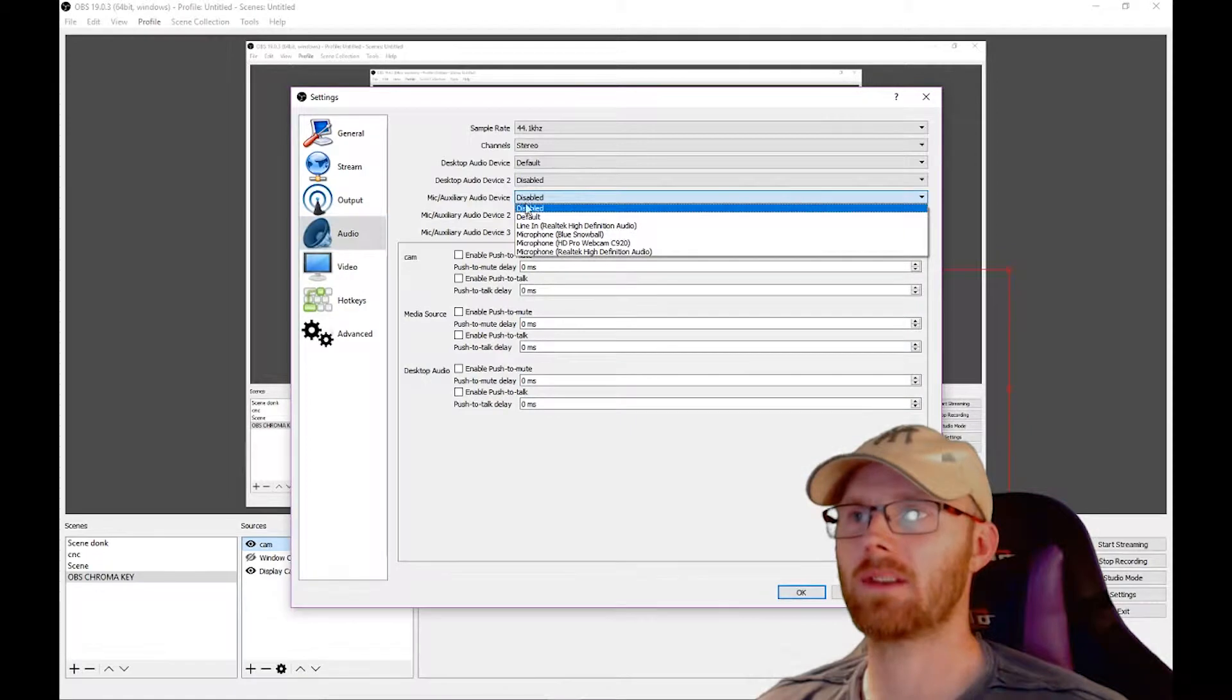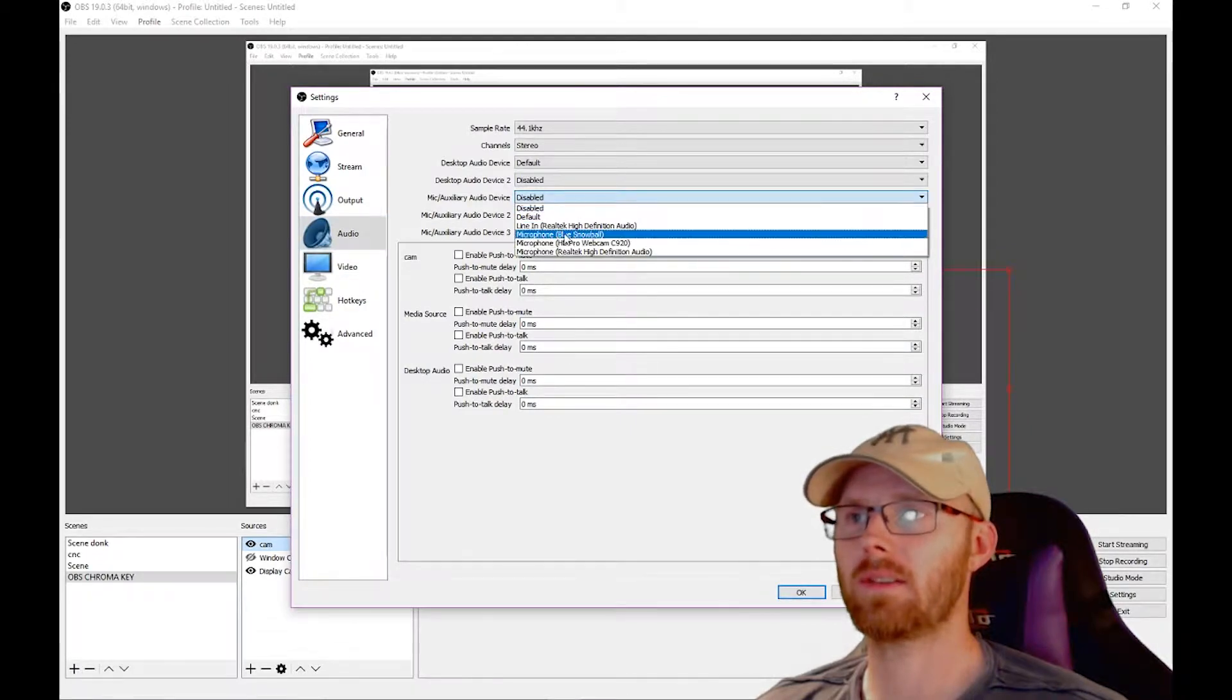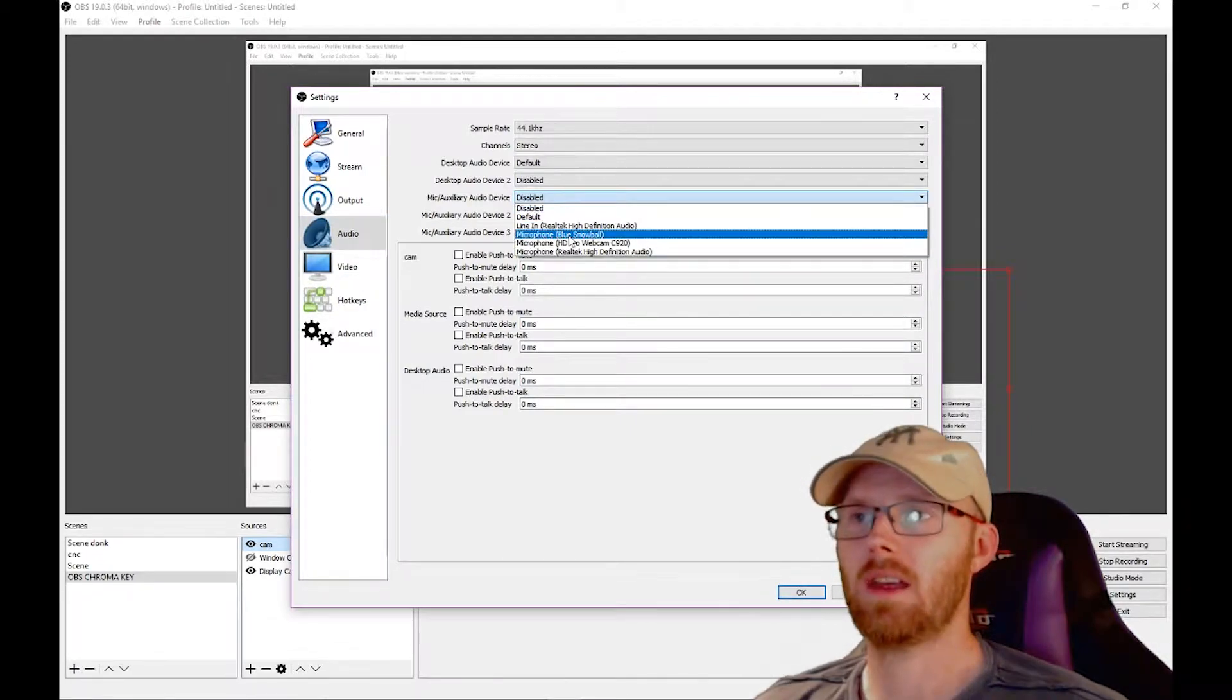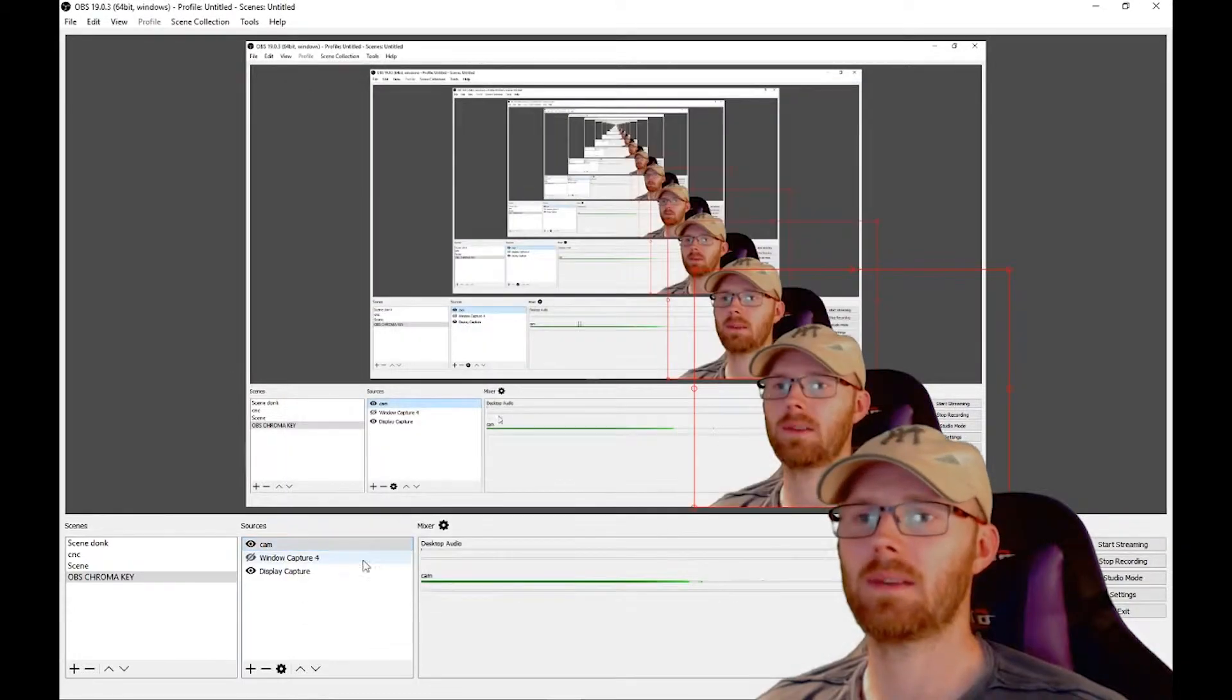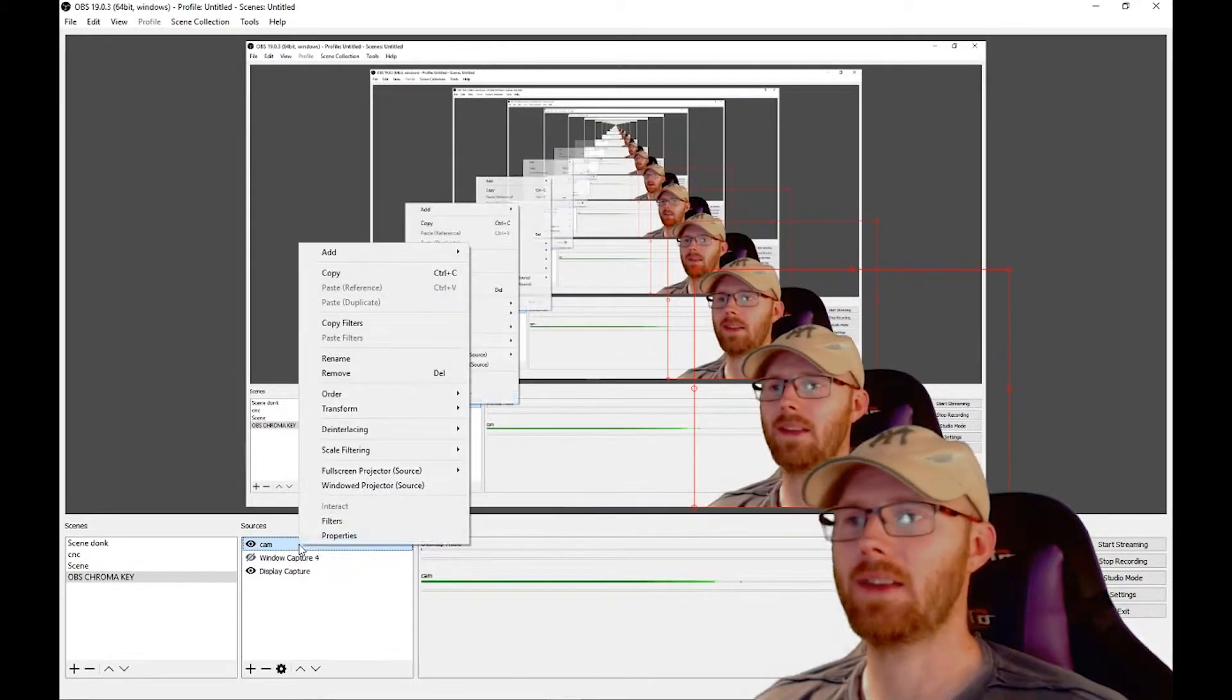Where it says micro auxiliary audio device, it should say your particular microphone. Click on it and set it to disabled so it's disabled.